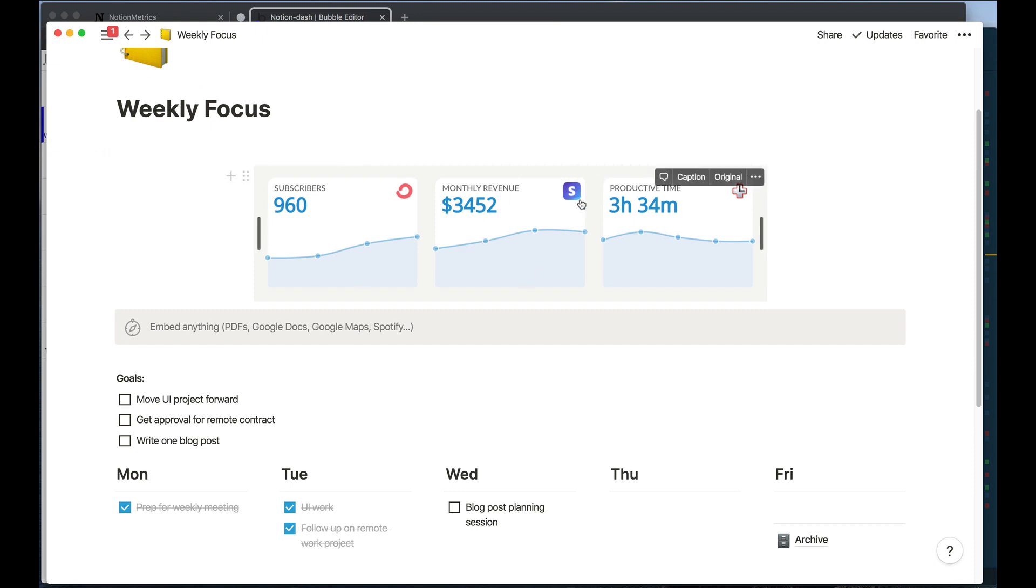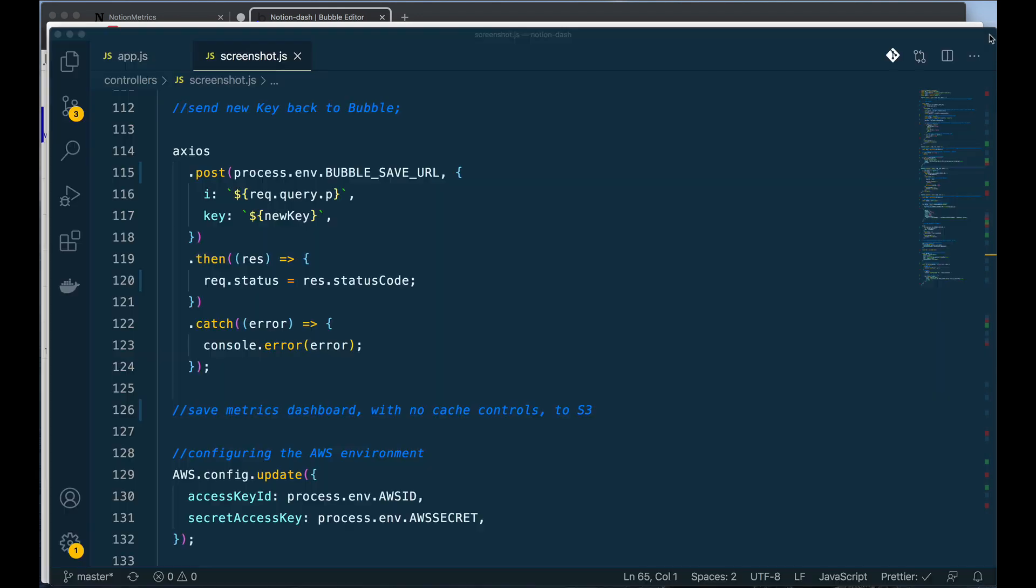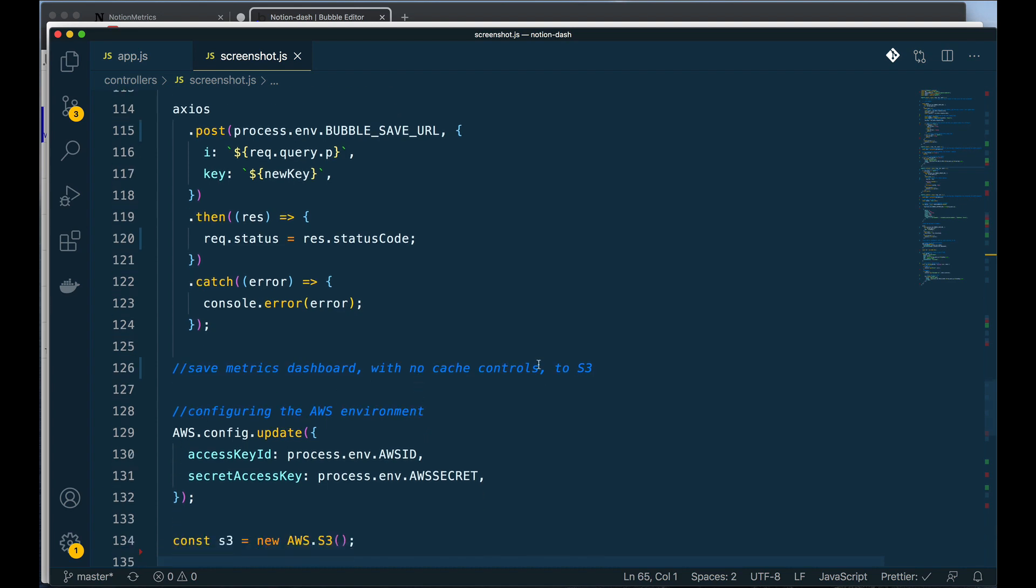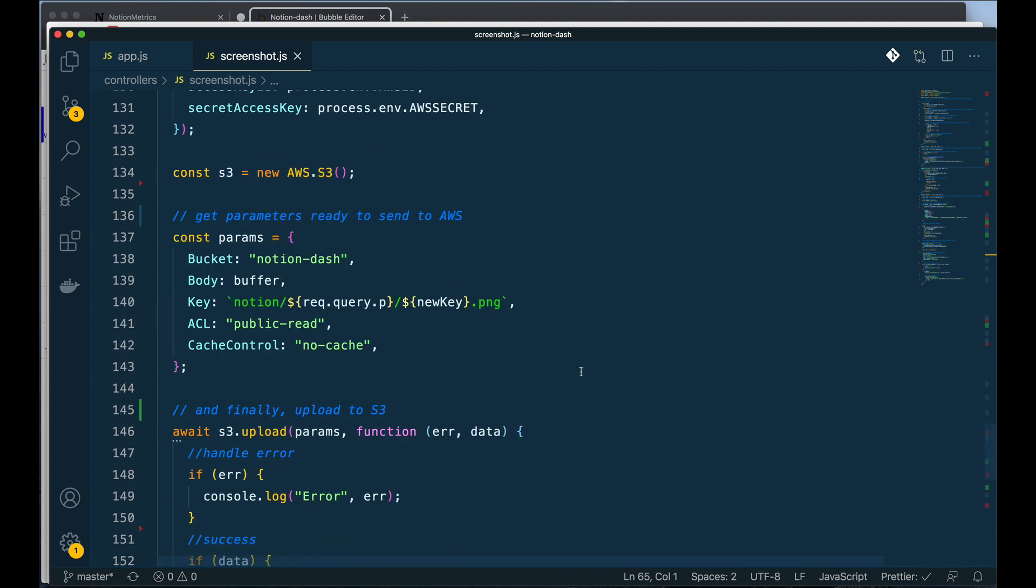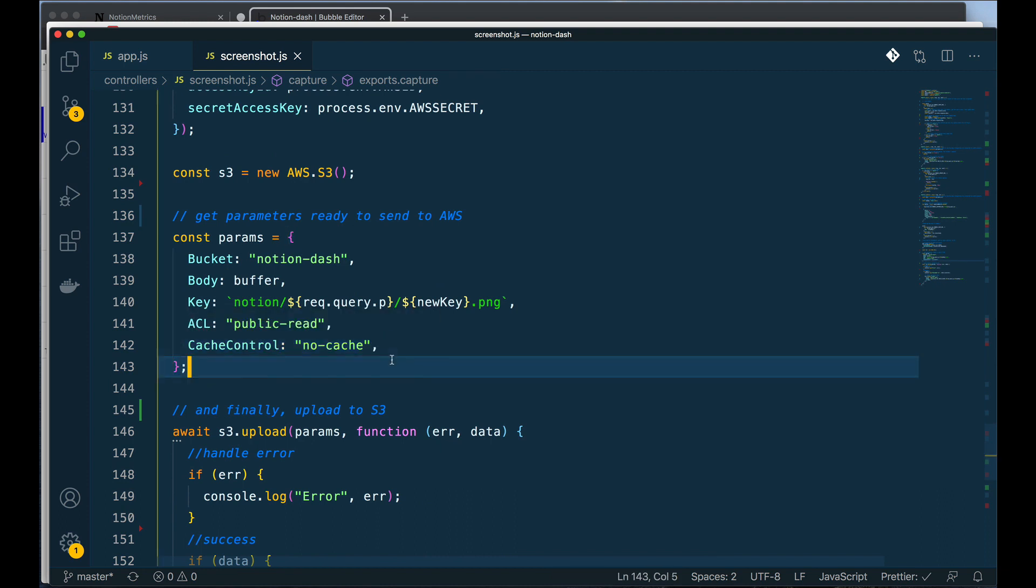What I needed to do is I needed to refresh this image every single time and make sure it didn't get saved. So by saving to AWS, having my own custom S3 bucket in this case, I could create my custom cache control and say do not cache this image.